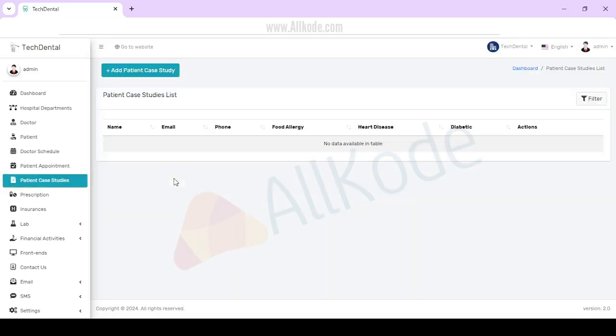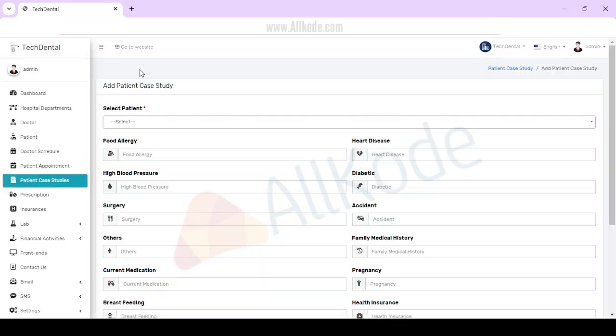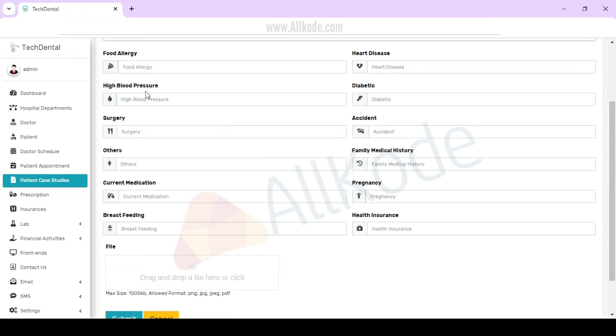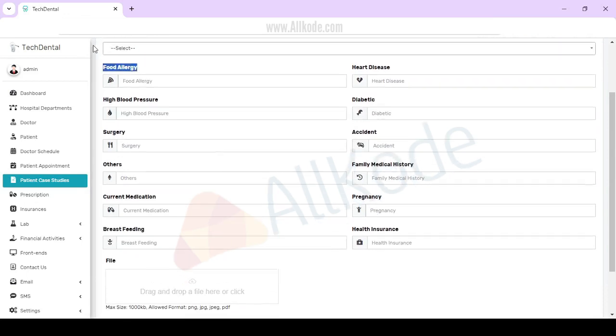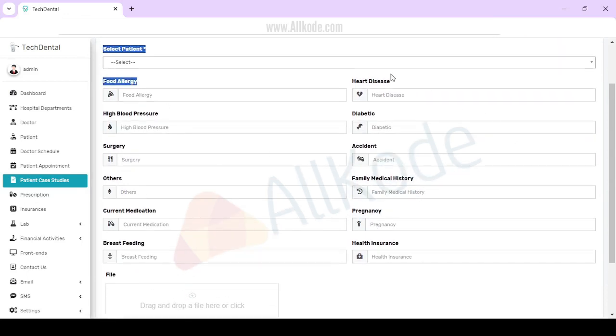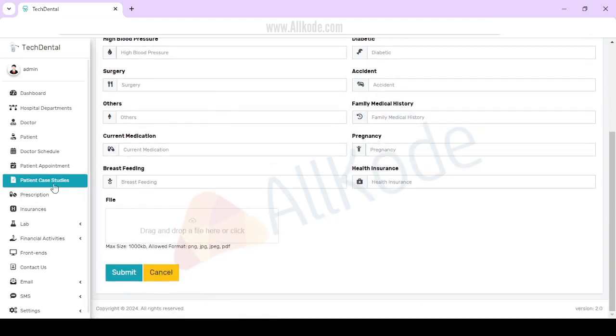What is the case of the patient? You can add new details from here. There is food allergy, heart disease. In this way, you can create the case.